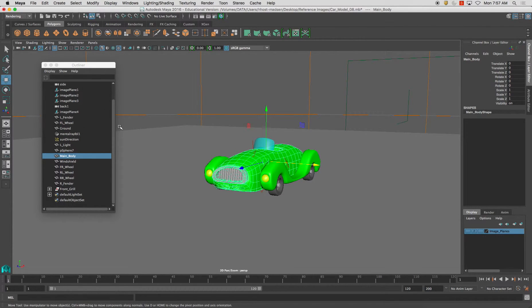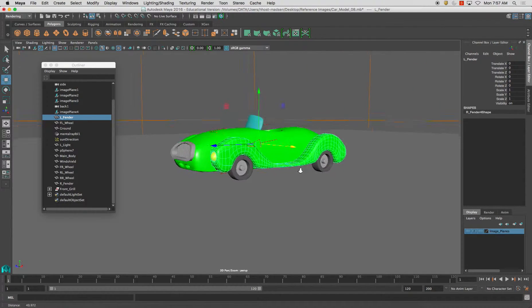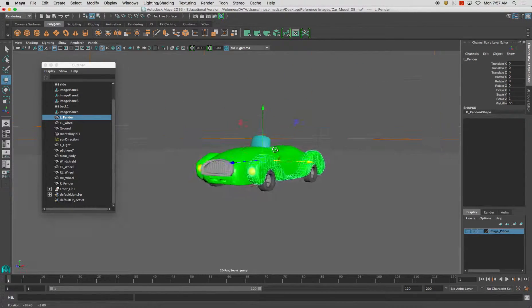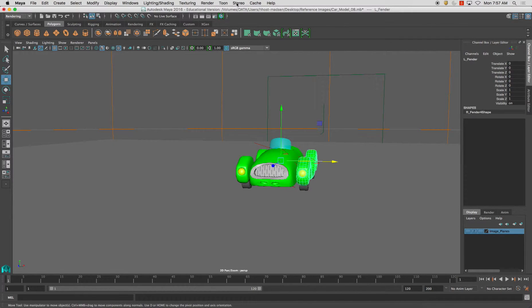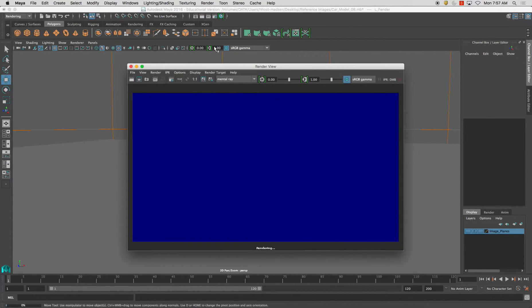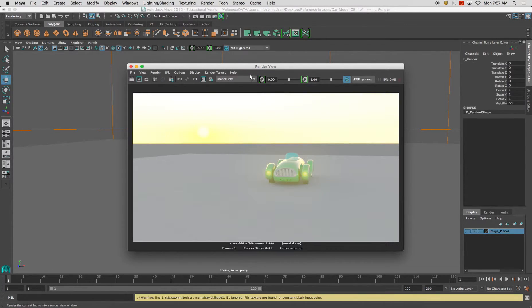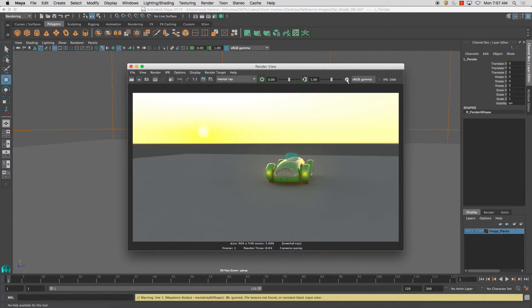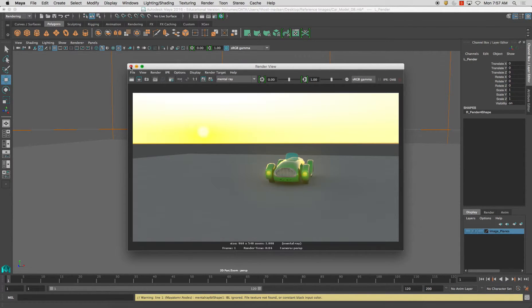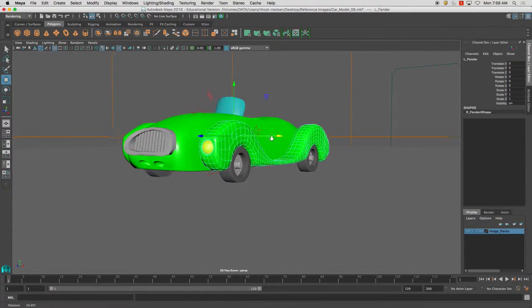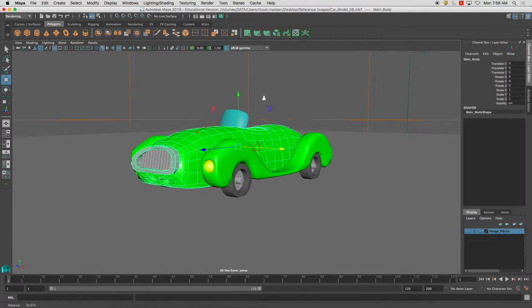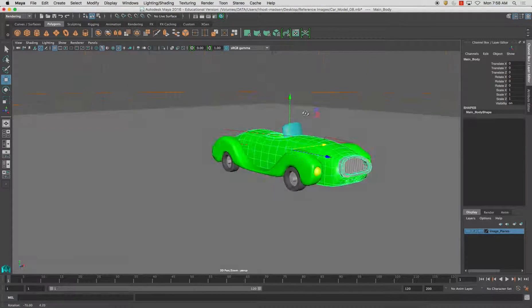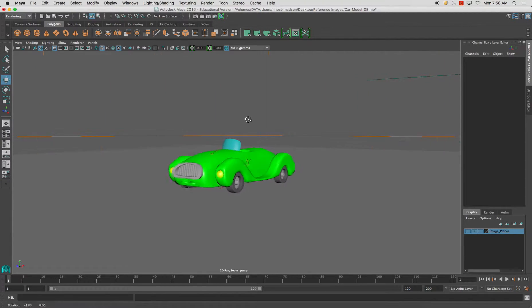We have a clean outliner. All of our properties in our input box are all wiped out. This is our clean file. That's really all there is to keeping a clean file. Just naming your objects, then also edit, delete all by type history. And if you have a lot of objects with the same polycube one, two, three, et cetera, you can go ahead and group those to keep it a little bit easier and time efficient in organizing your outliner. Thanks for watching.